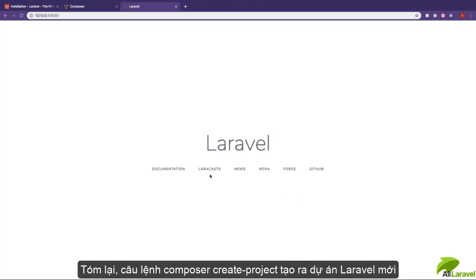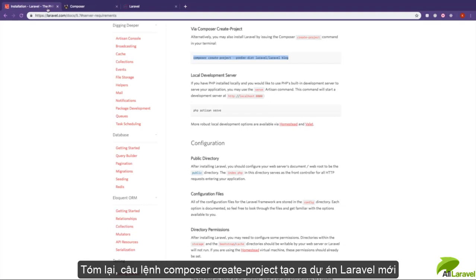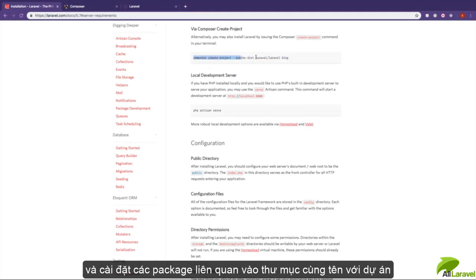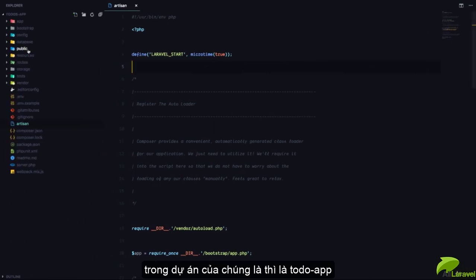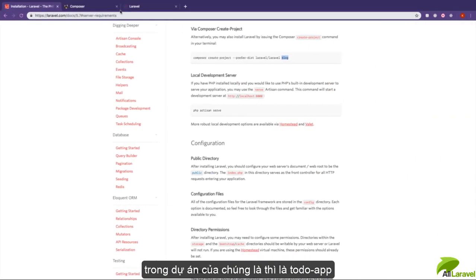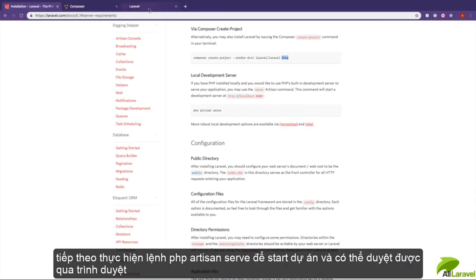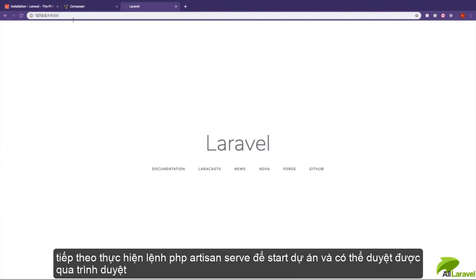To create a new Laravel project, we need to run a command called 'composer create-project', which is going to install the Laravel project. We give it a name of the project that we're trying to start—in this case, we created one called 'todos-app'. Next, we run a command called 'php artisan serve' to be able to see our application in the browser.